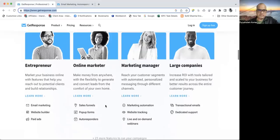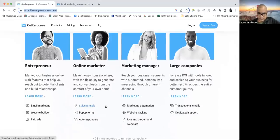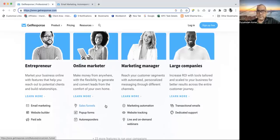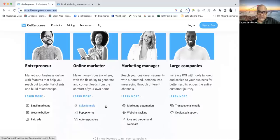Whom is it meant for? Depending upon your business volume, if you are an entrepreneur, online marketer, marketing manager, or have a large company, you can use it. You can utilize sales funnels, pop-up forms and autoresponders to give auto-reply to people who have submitted their email.